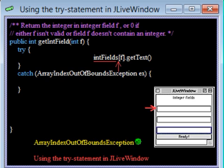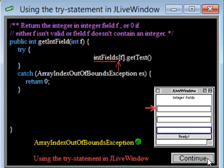According to the specification of the method, 0 should be returned in case F is out of range. So that's what the catch block does. We have taken care of one kind of error.